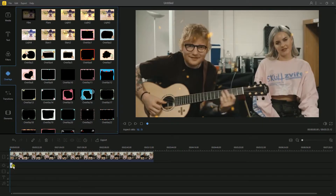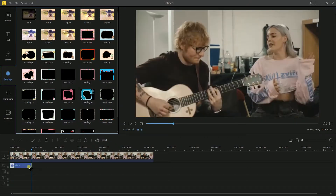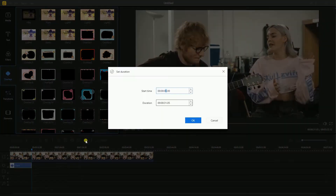Aside from that, users can adjust the duration of the overlay by just dragging its edge right or left with the cursor. Or, simply highlight the overlay on the track and click duration to set the start time and duration.